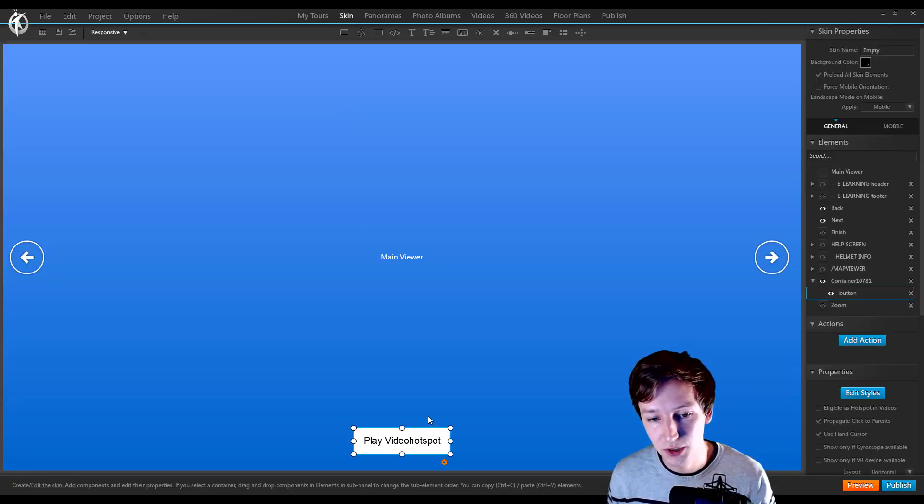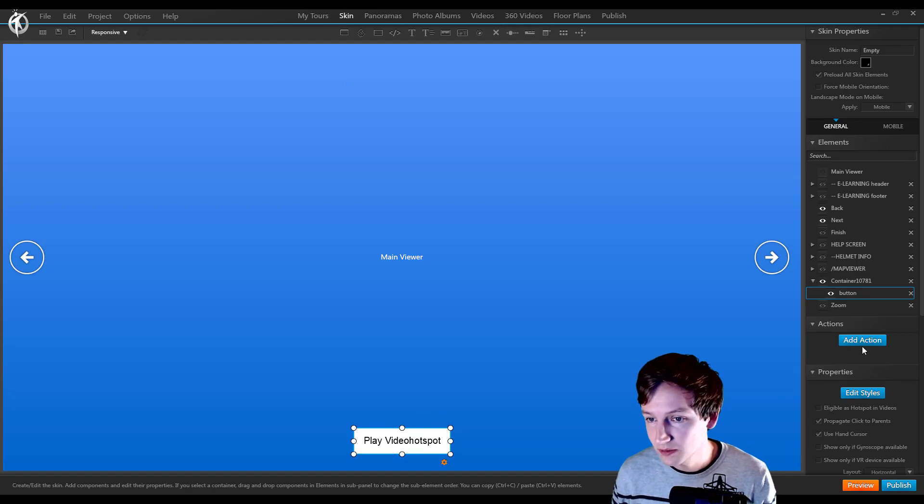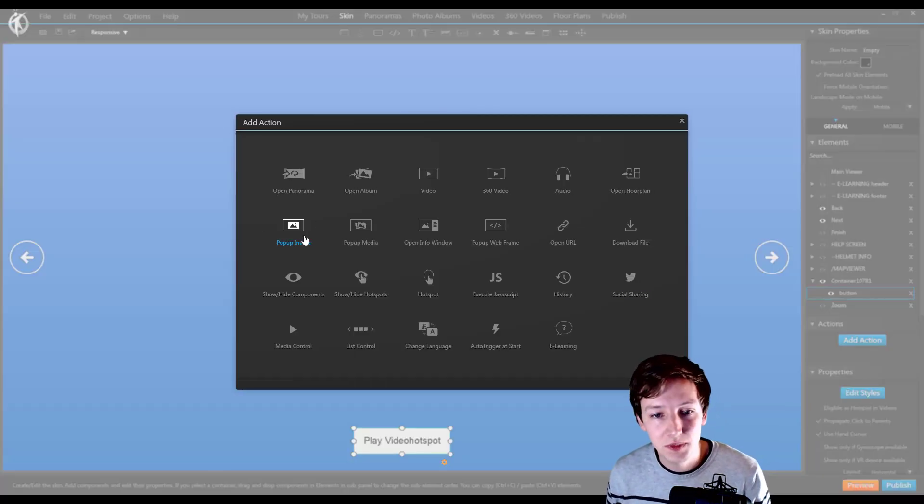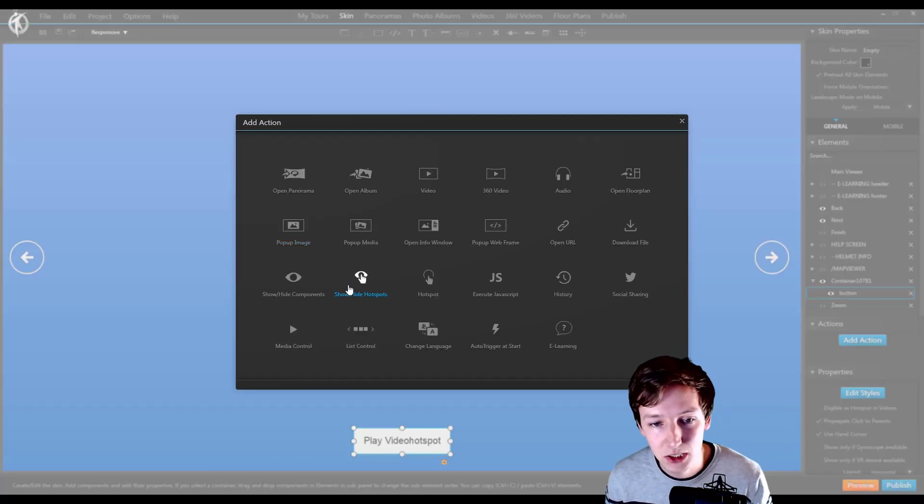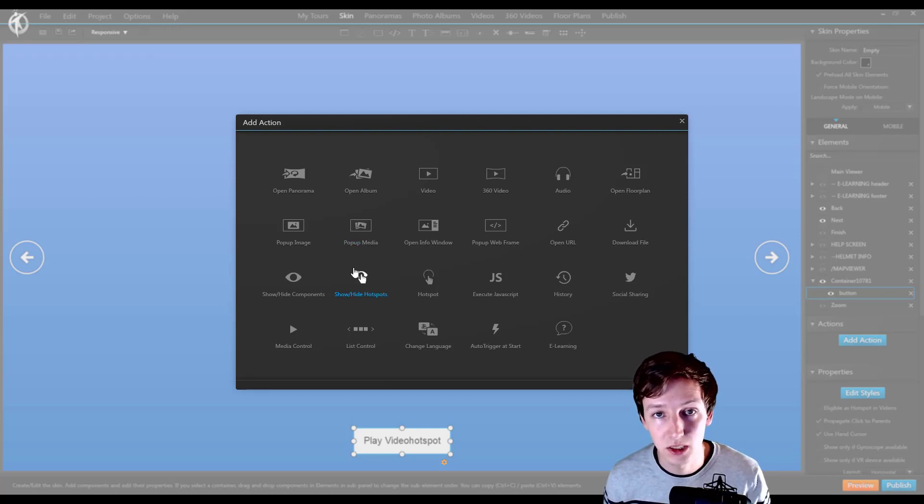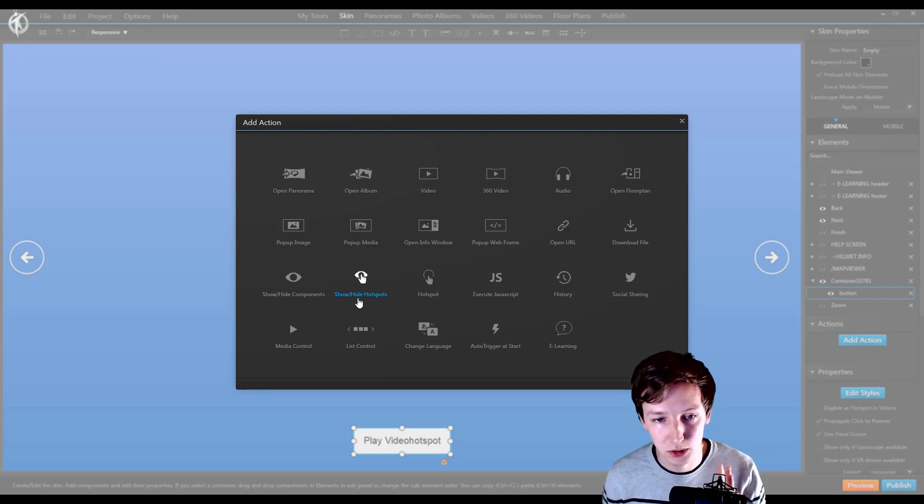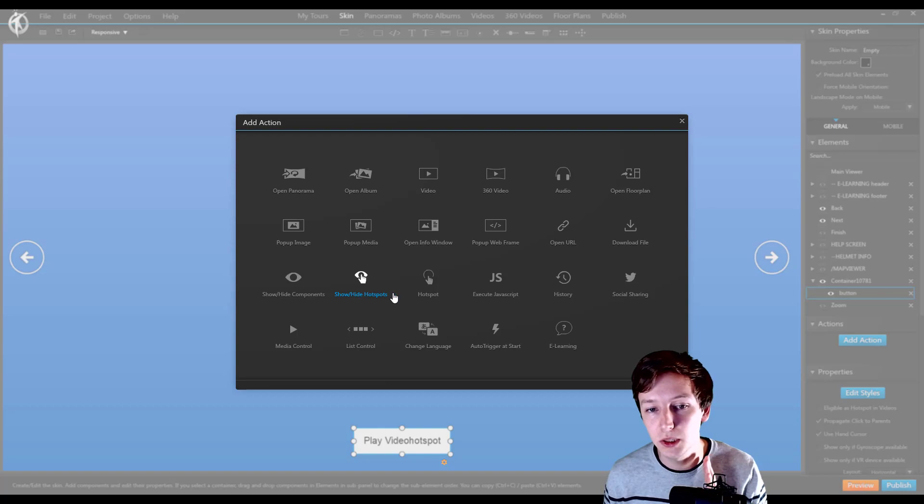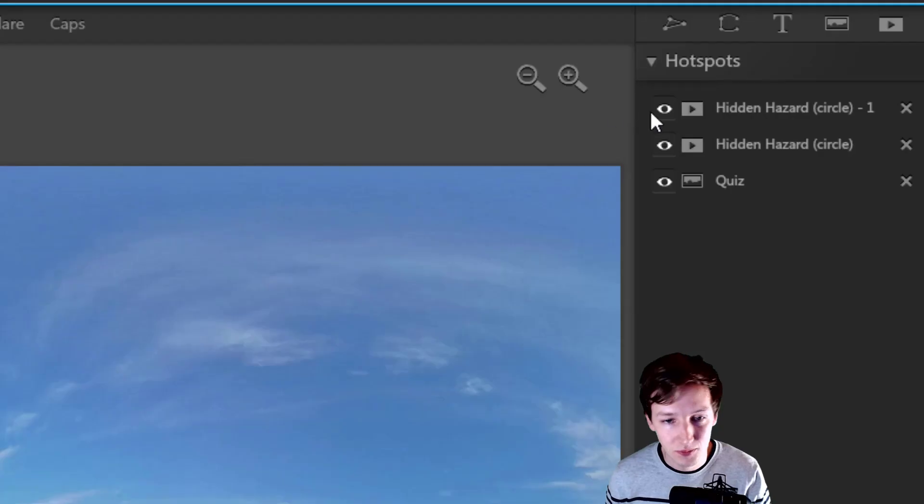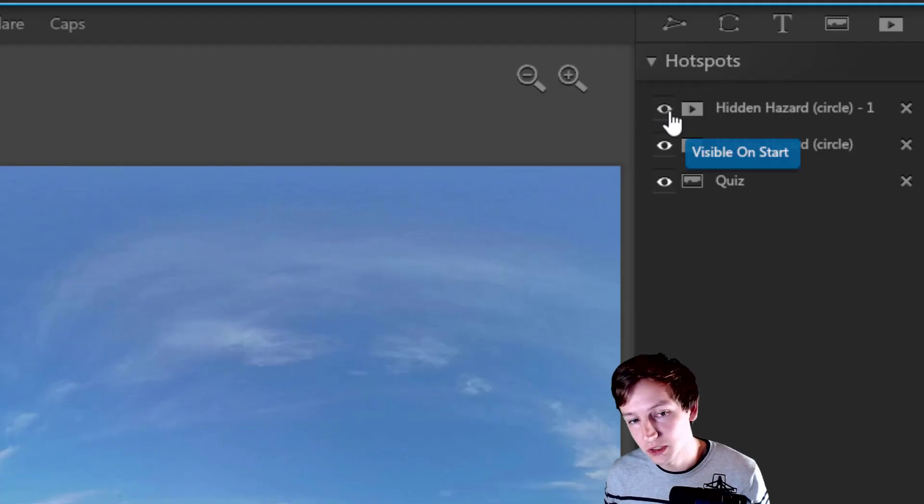...the skin we have the play video hotspot button and we're going to add an action to this. The action has two options here relevant to the hotspot: there's the show/hide hotspots and there's the hotspot...